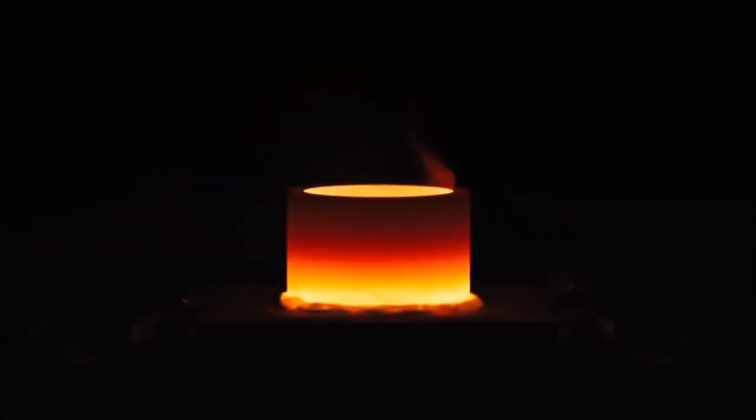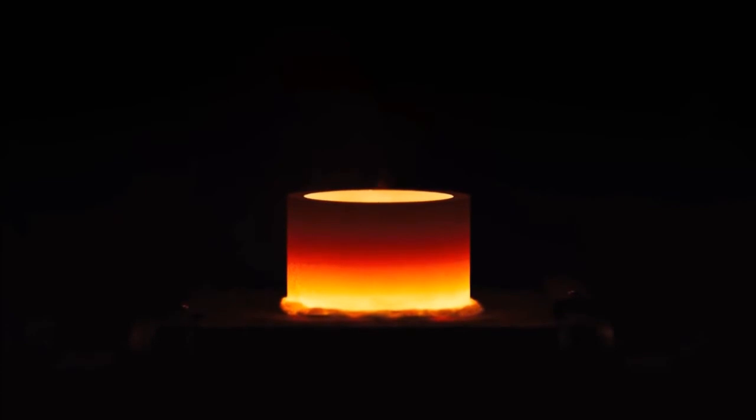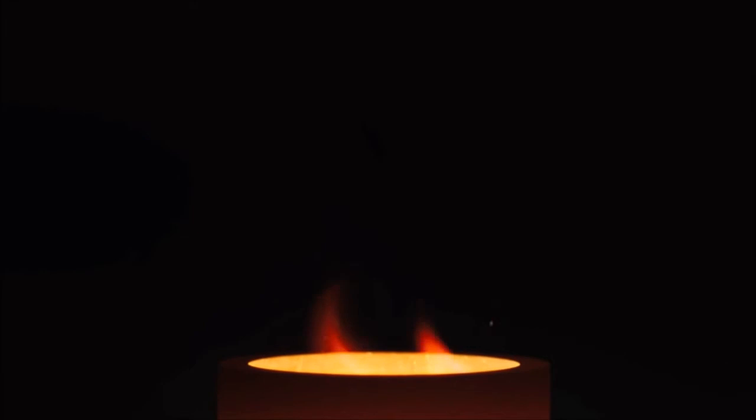It begins at the molecular level, where precise adjustments in the amount of silver, copper and palladium in the alloy result in very specific hues of yellow and rose gold.